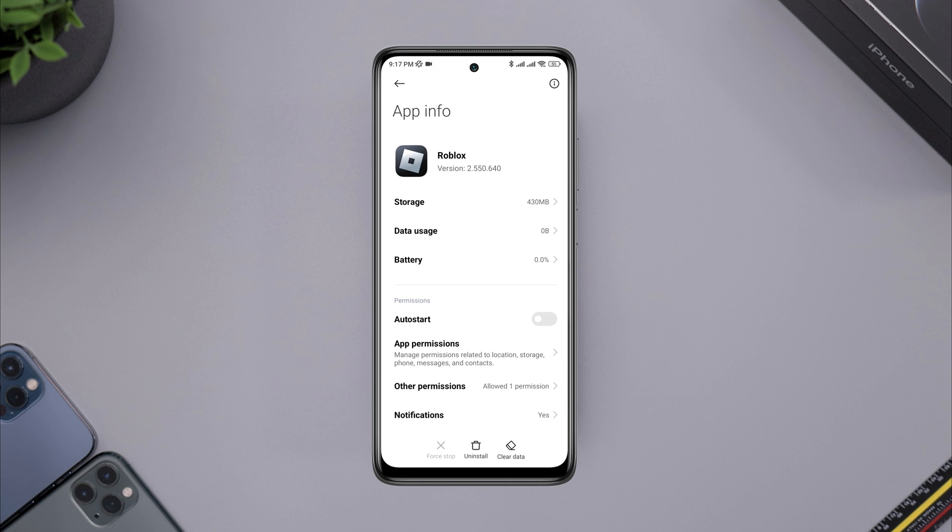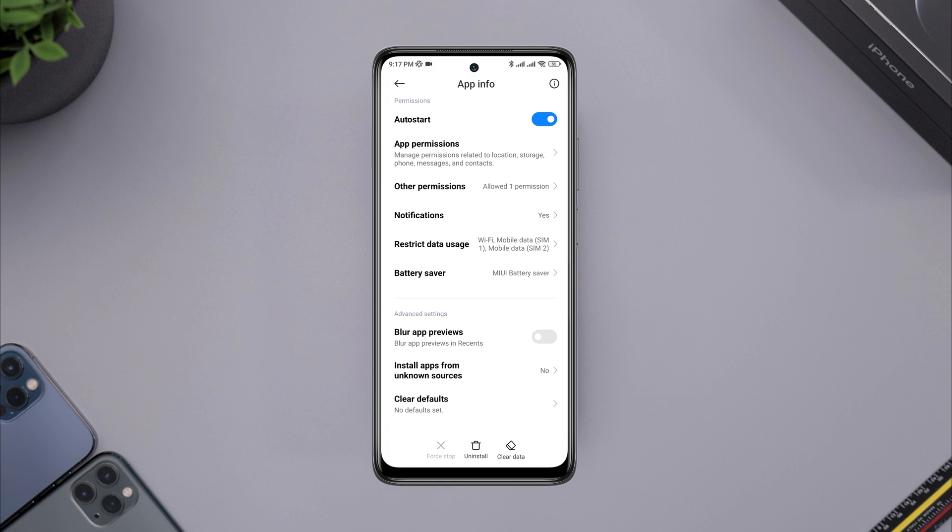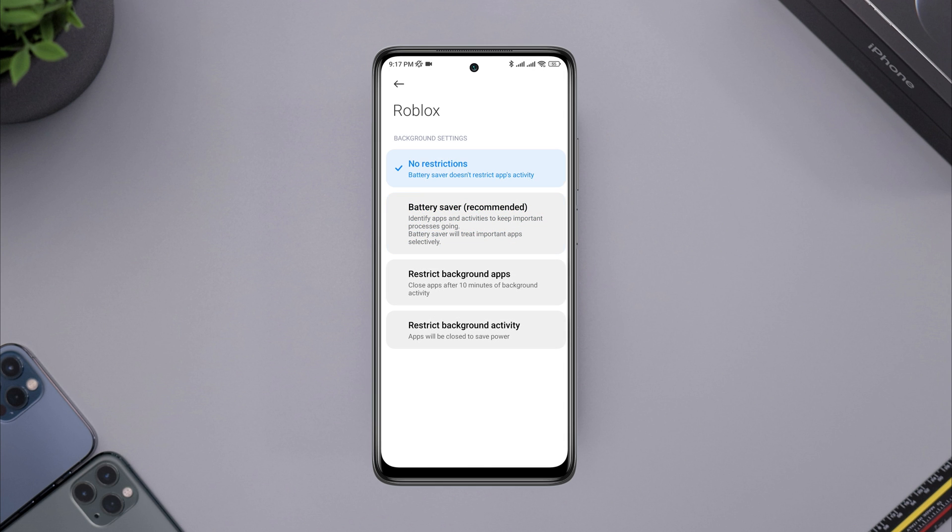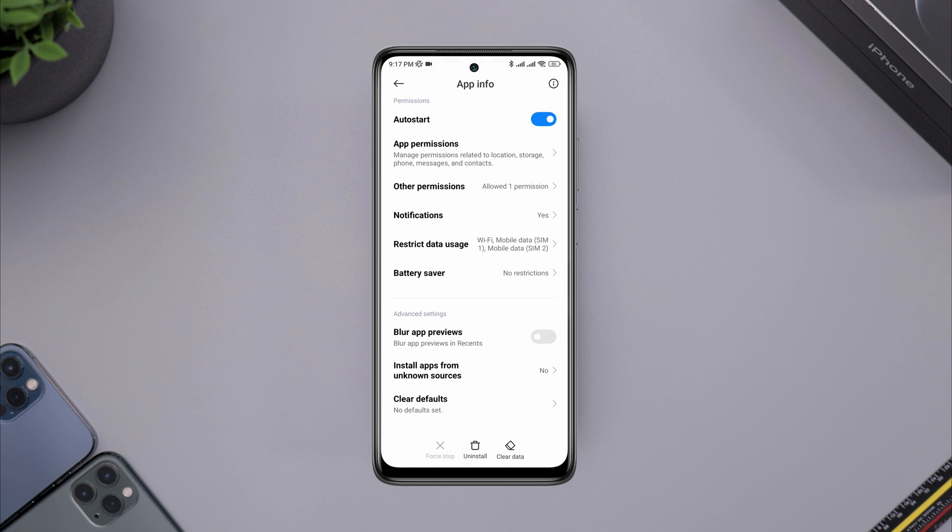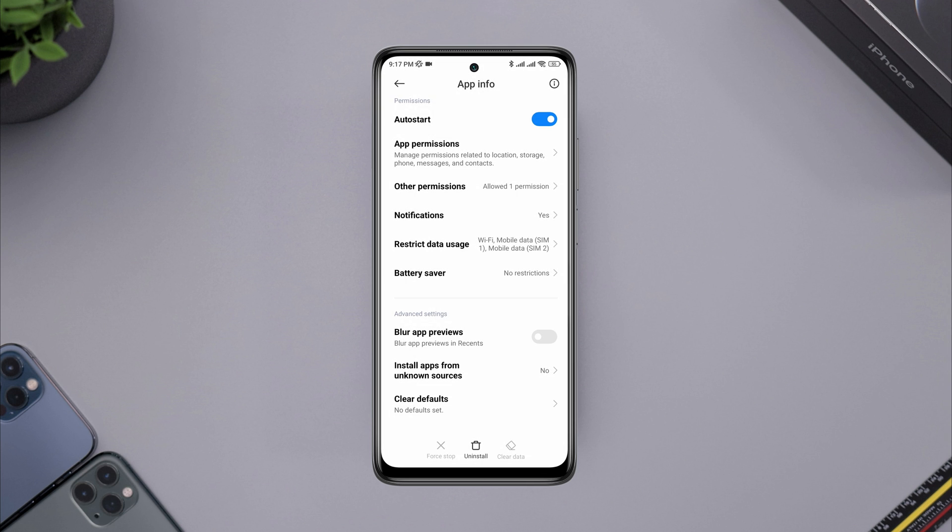Now, tap auto start, tap battery saver, tap no restriction, tap clear data, choose clear all cache, tap ok.